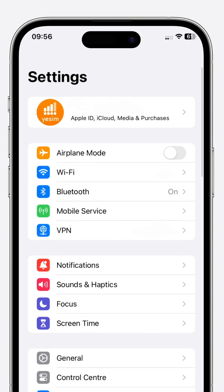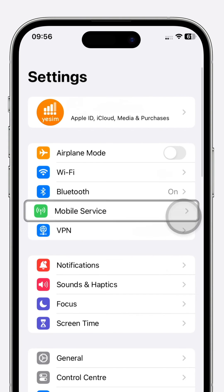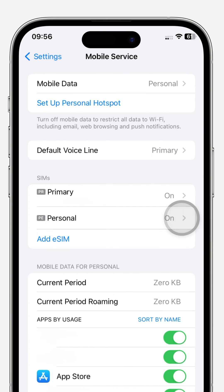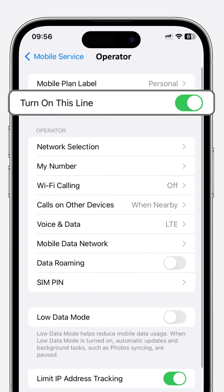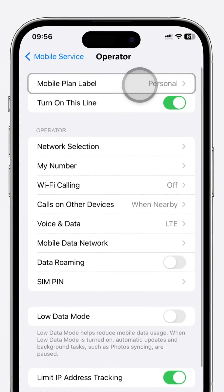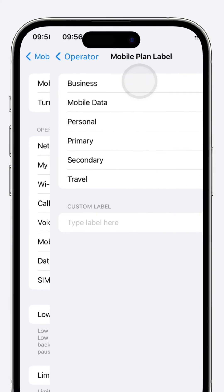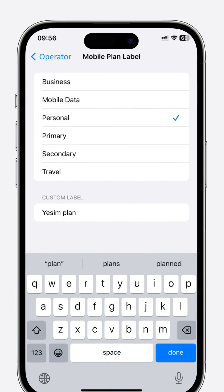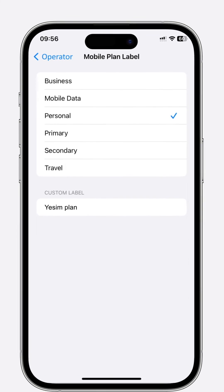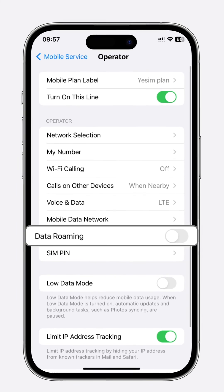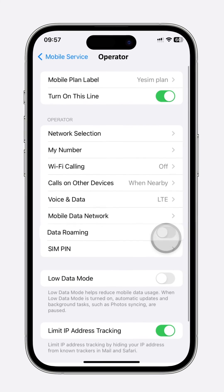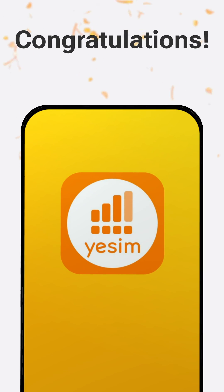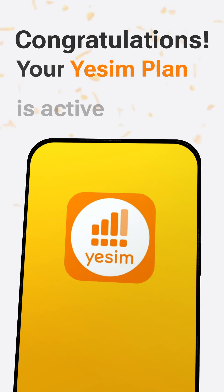Head to Settings and select Mobile Service. Navigate to your newly added eSIM and ensure Turn On This Line is active. Under Mobile Plan Label, craft a custom label called Yesim Plan. Activate Data Roaming for your eSIM to stay connected even when roaming.